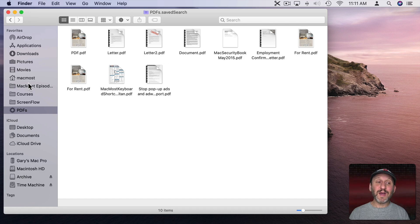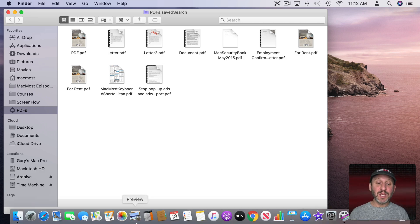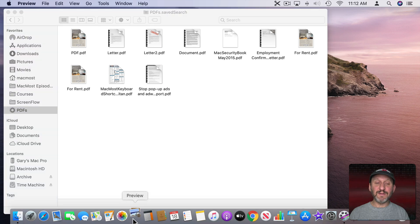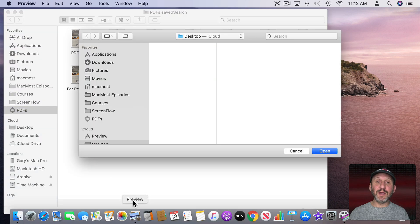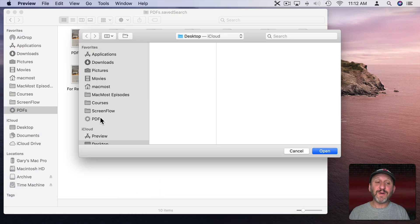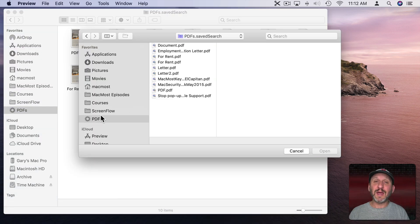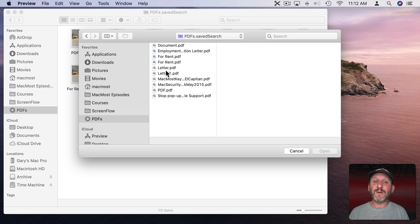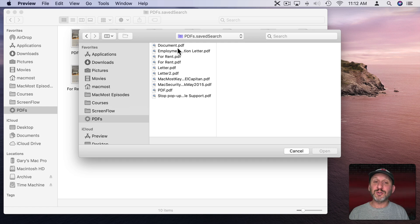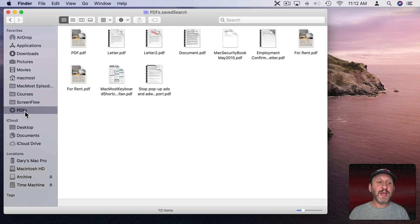Remember the Finder Sidebar appears in Open Dialog Boxes. So that means if I'm in Preview here and I'm opening a file, you'll see PDFs right there. I can click on that and now I can see the same search results here.